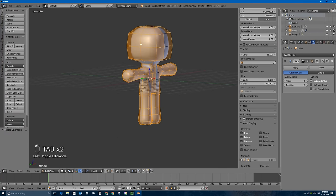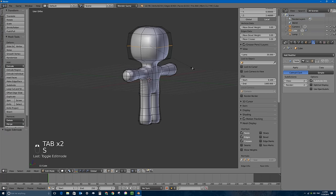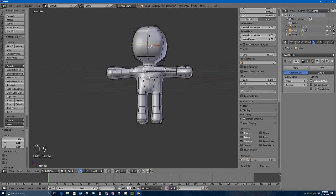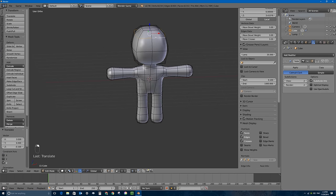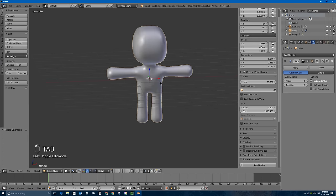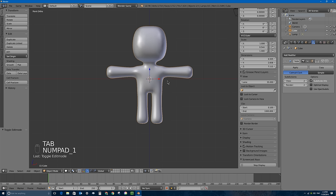I don't quite like the shape of his head, so I'll move some vertices to adjust it. Now let's go ahead and add an armature — that's another word for bones in Blender.